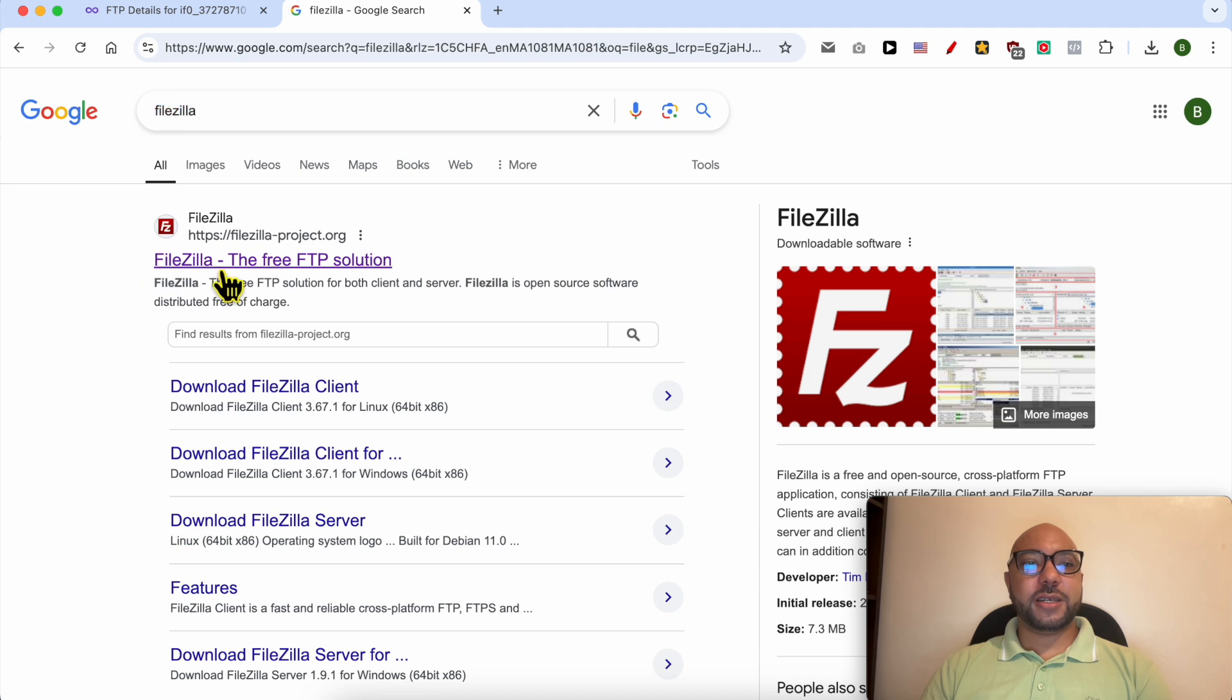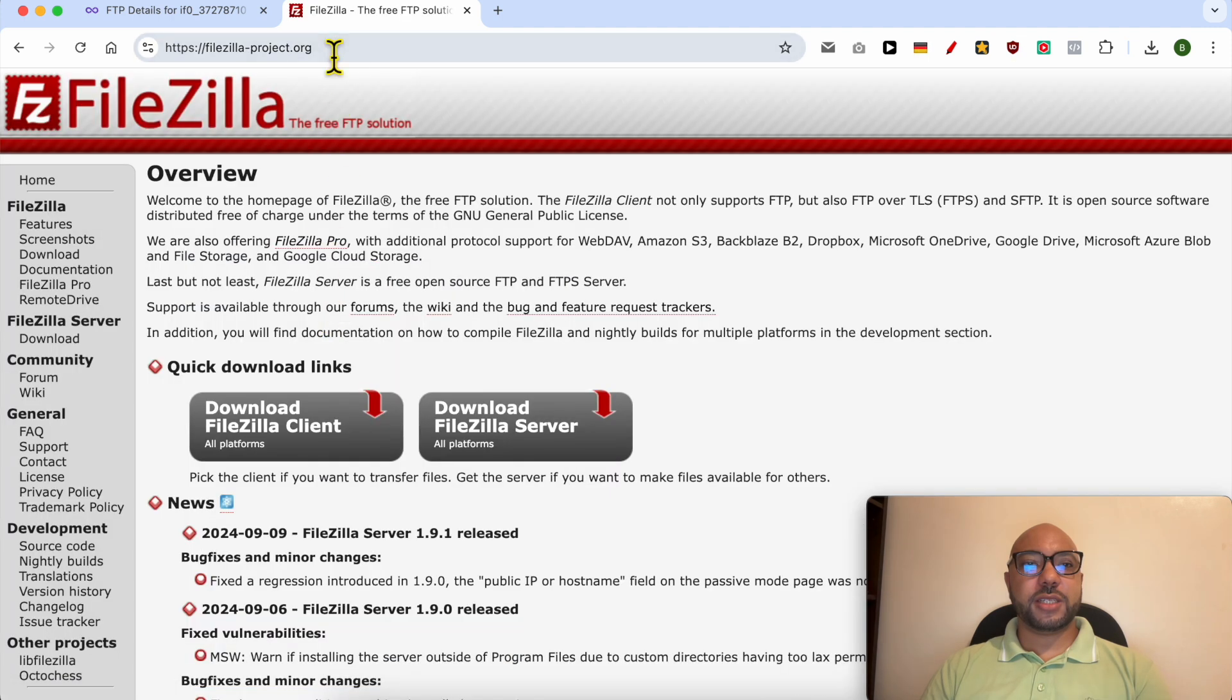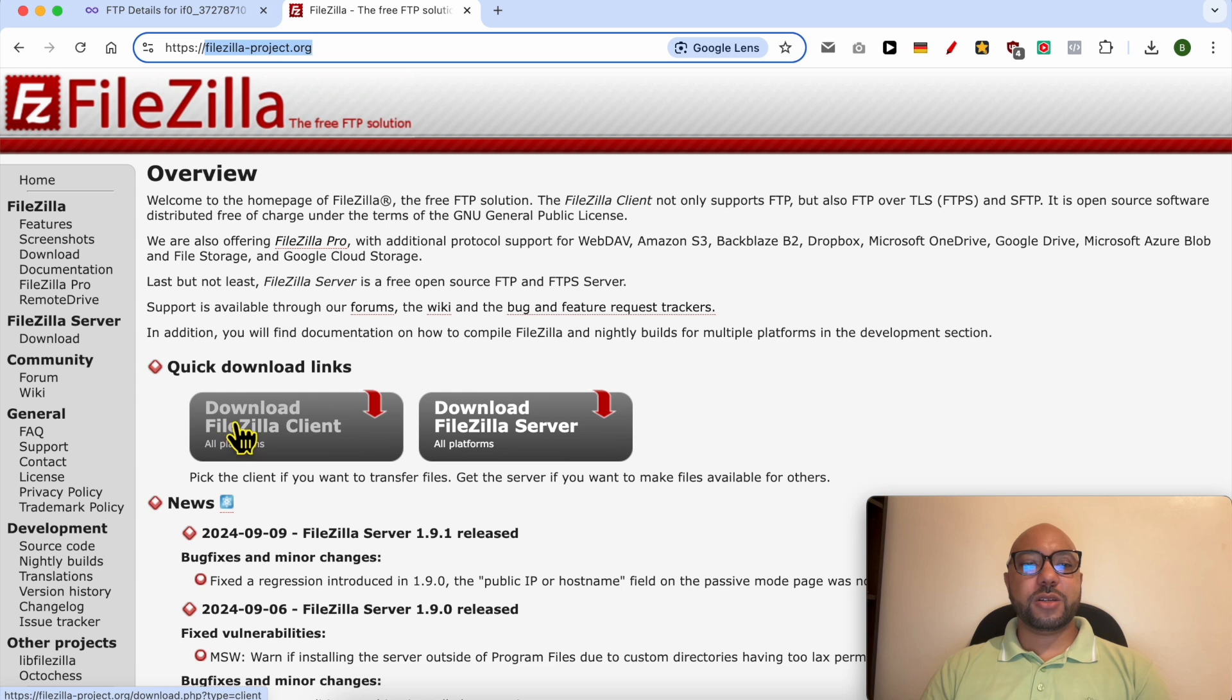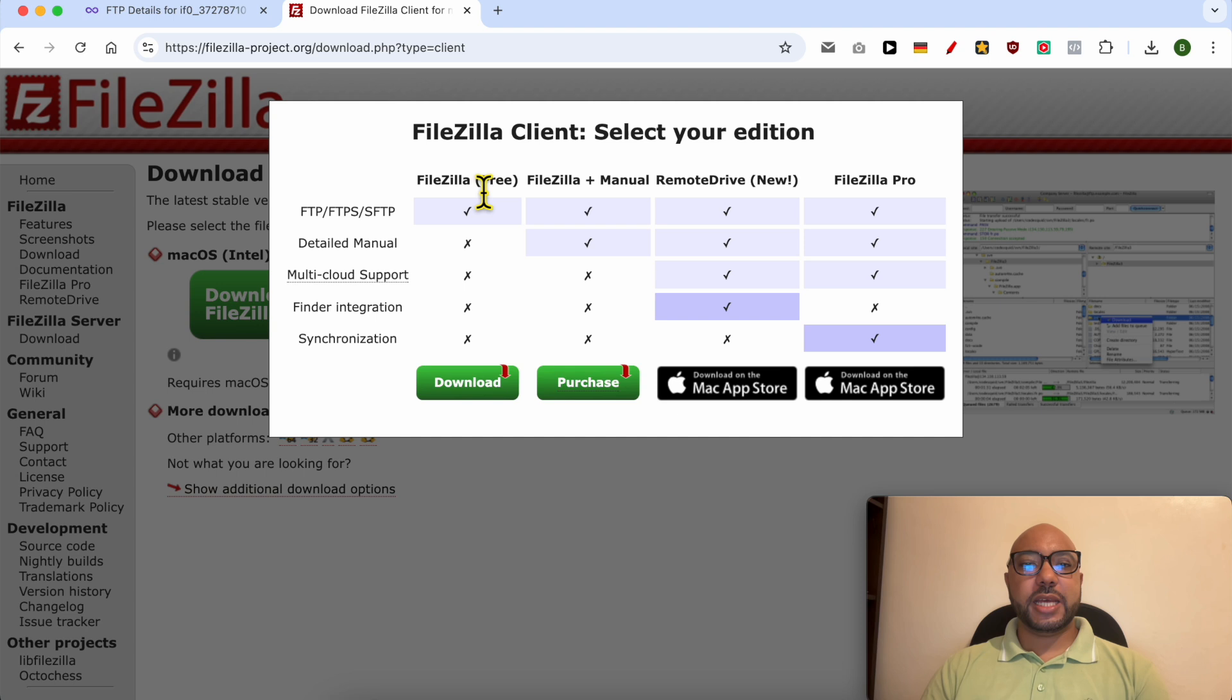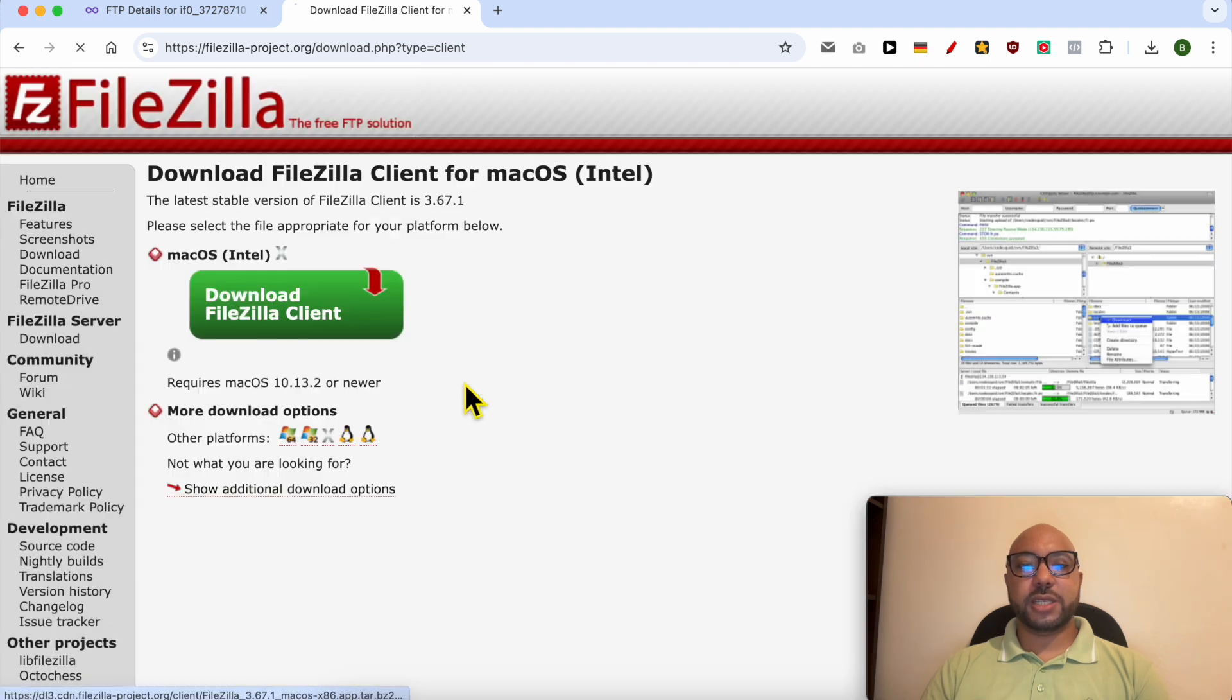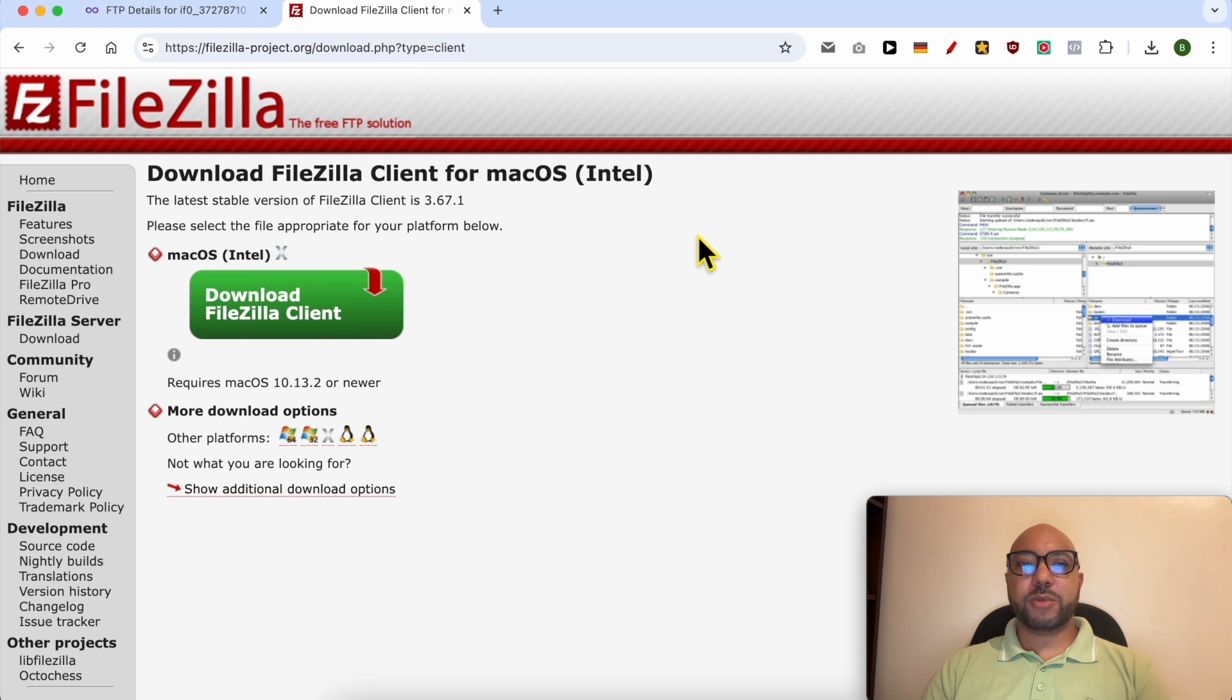Click on the first result, filezilla-project.org. Click on download FileZilla client, then click on the green button and download the free version of FileZilla. When the download completes, double-click it and install the software on your computer.